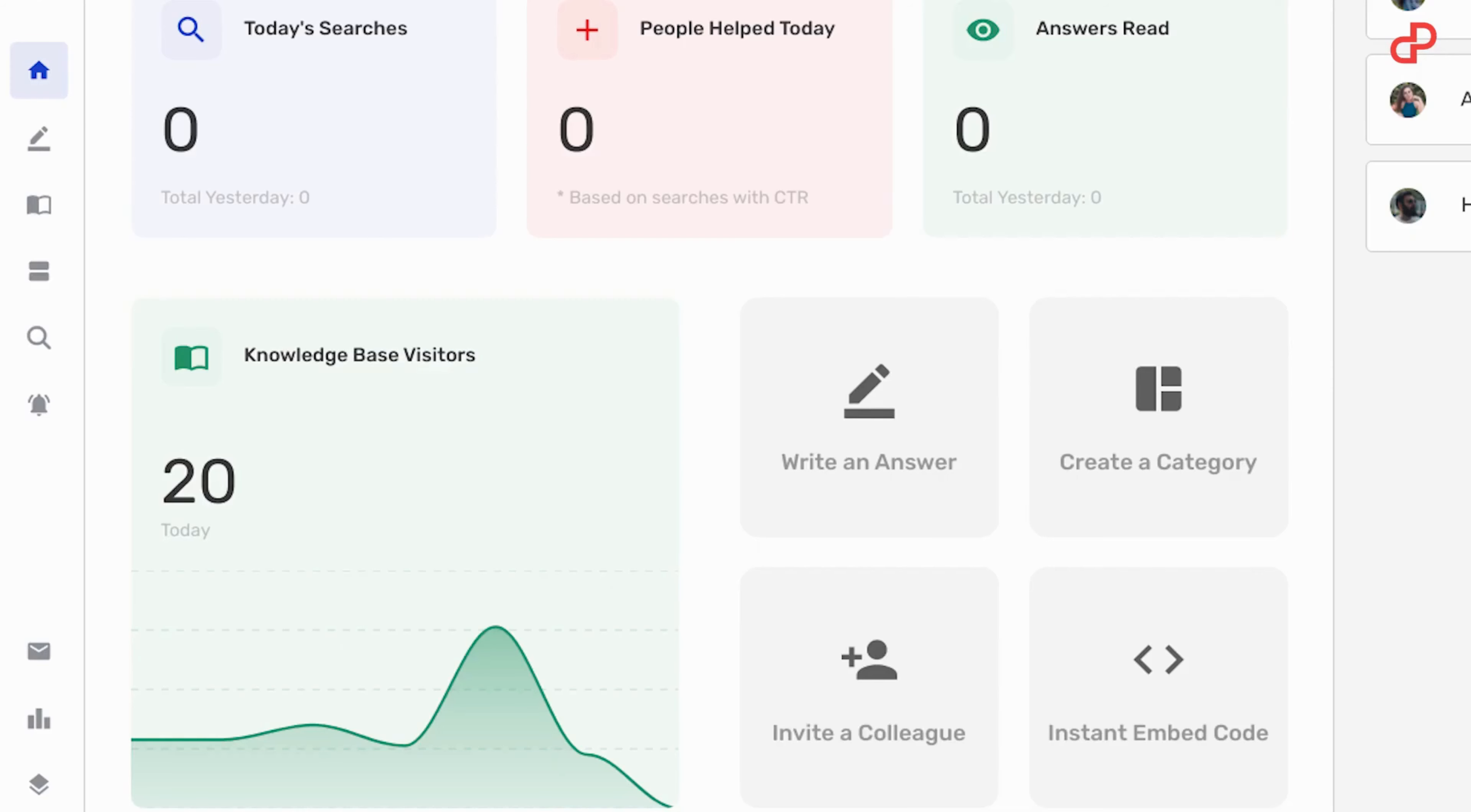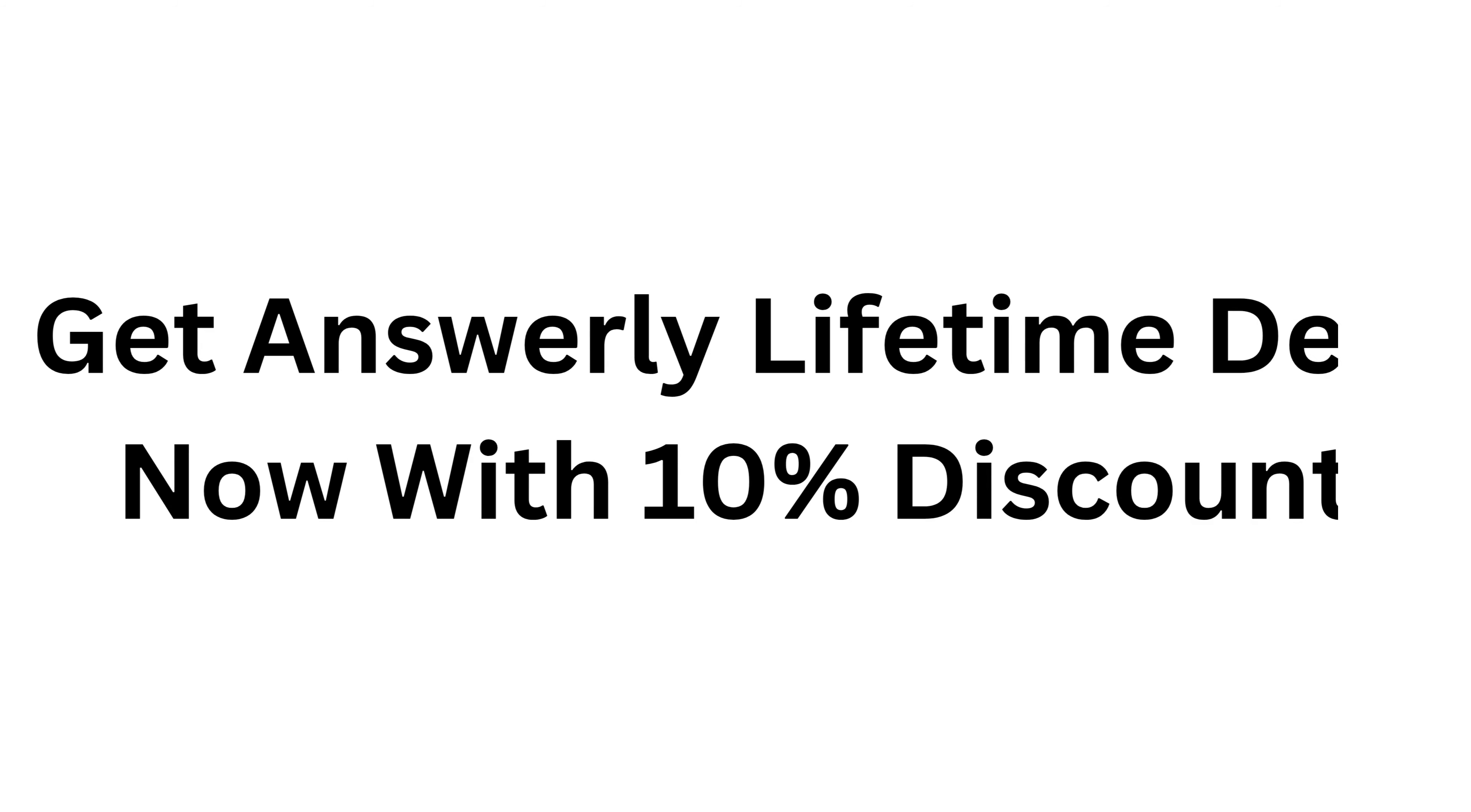And of course, you can analyze how your website is performing and make it even better. Definitely go check out that awesome lifetime deal for Answerly on Patreon.